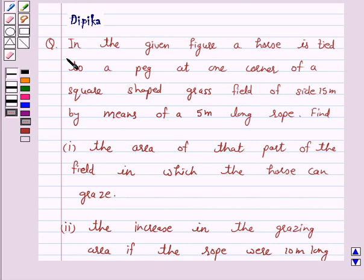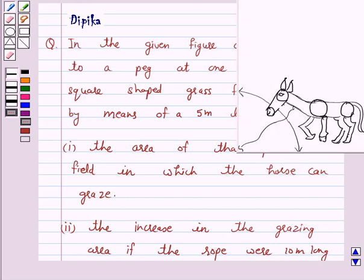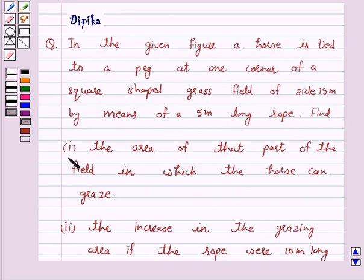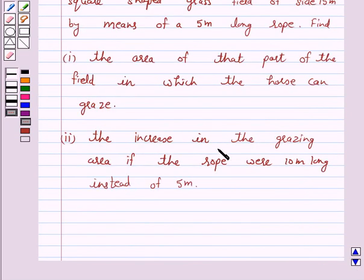Let's discuss a question which says: in the given figure, a horse is tied to a peg at one corner of a square shaped grass field of side 15 meters, by means of a 5 meter long rope. Find: 1. The area of that part of the field in which the horse can graze. 2. The increase in the grazing area if the rope were 10 meters long instead of 5 meters.